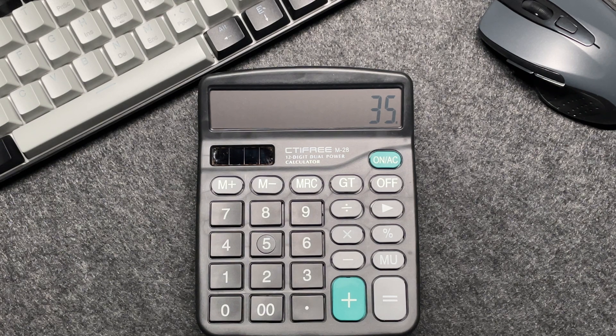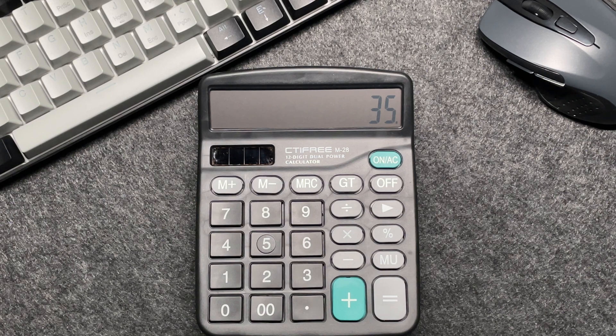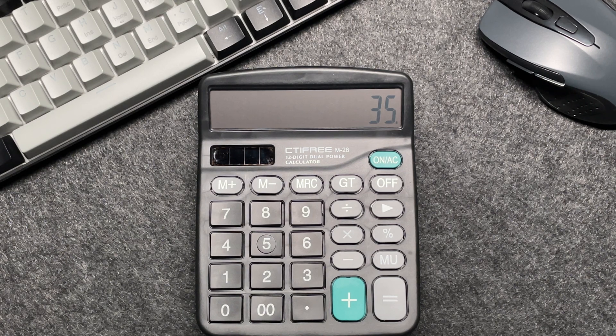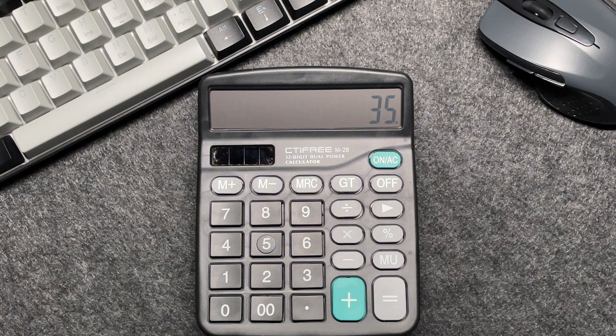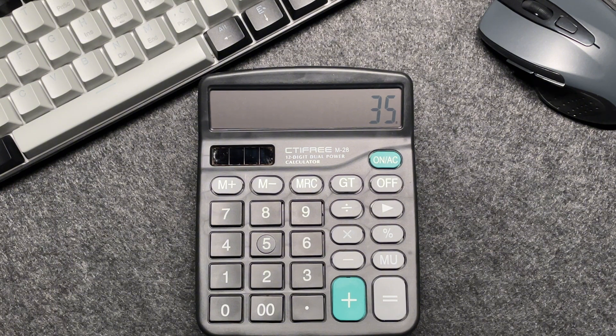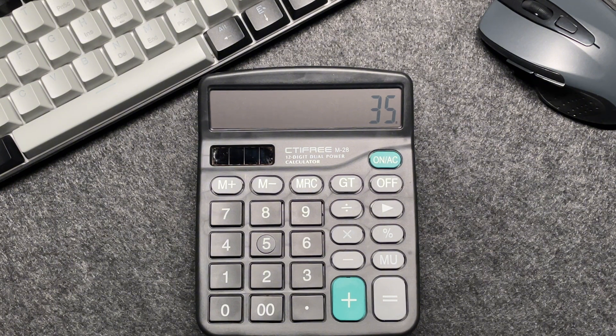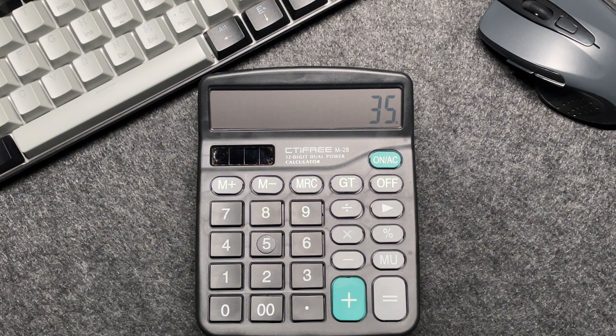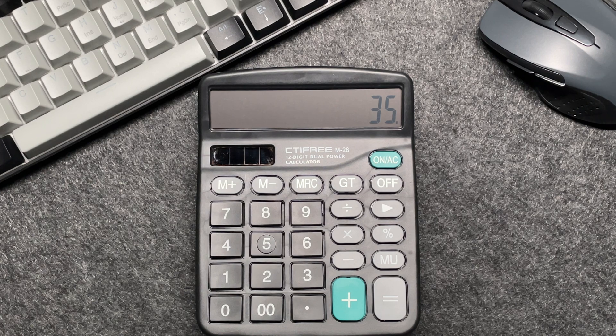So by multiplying the original price by 35, then using the percentage button, you're effectively calculating 35% of the original price, which gives you the final amount after the discount.